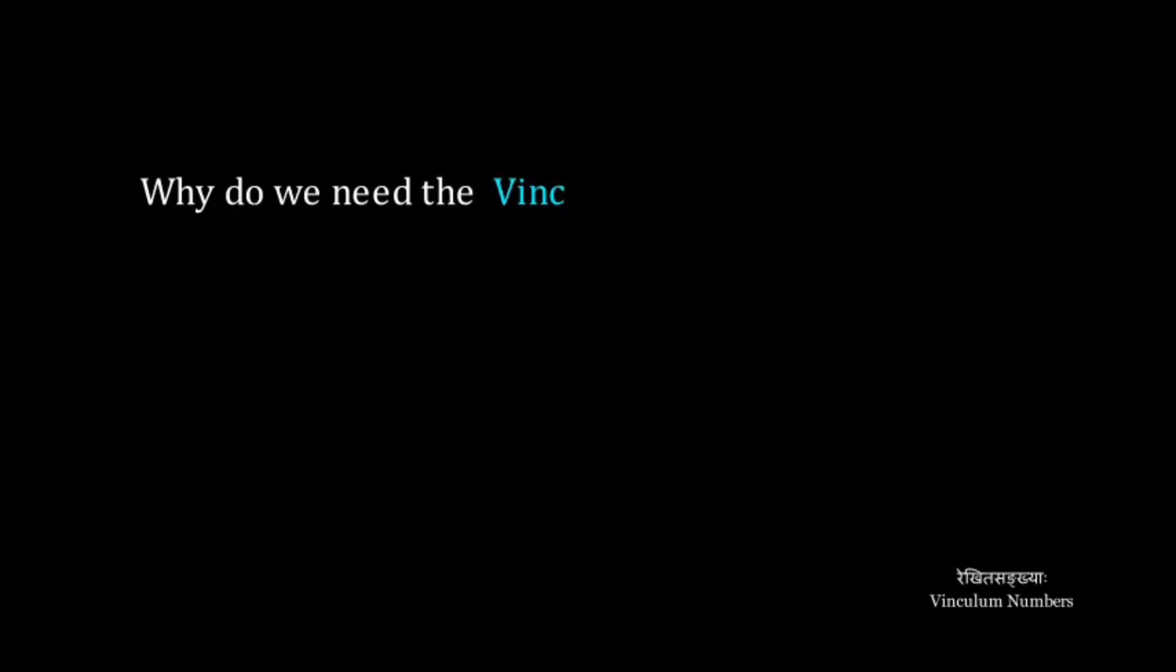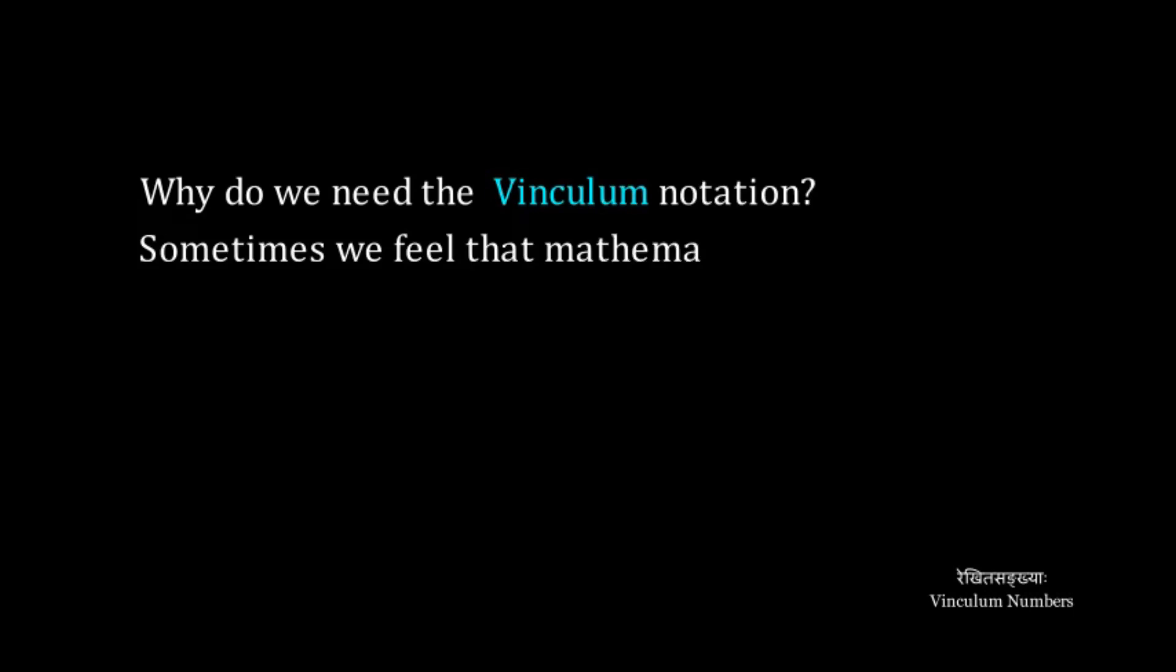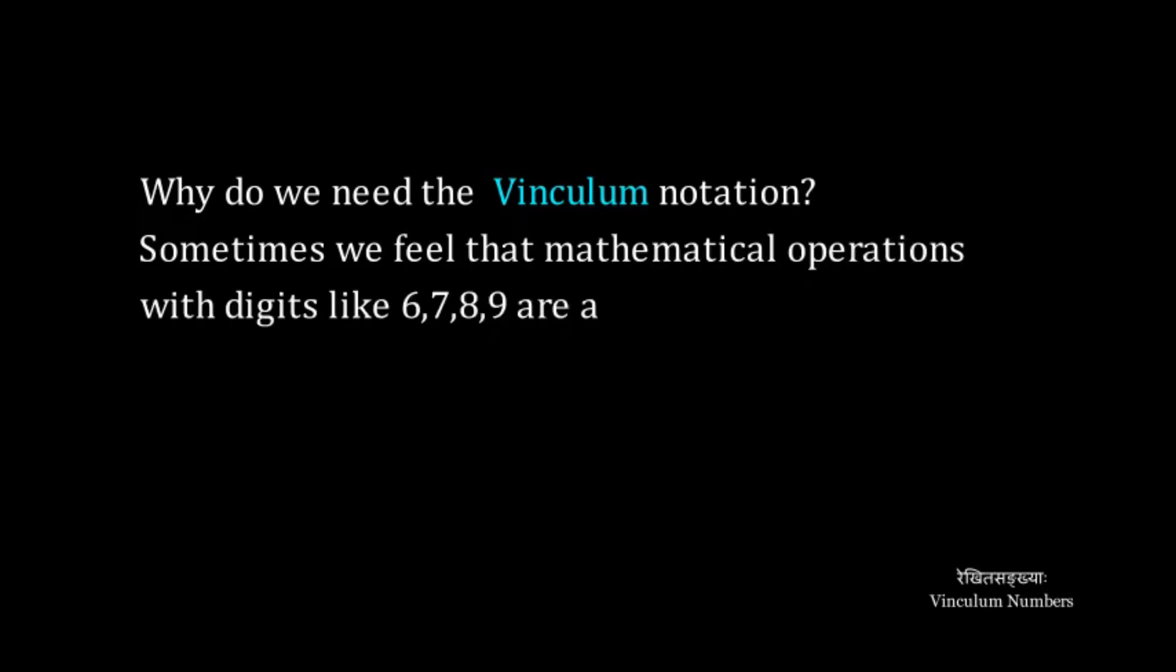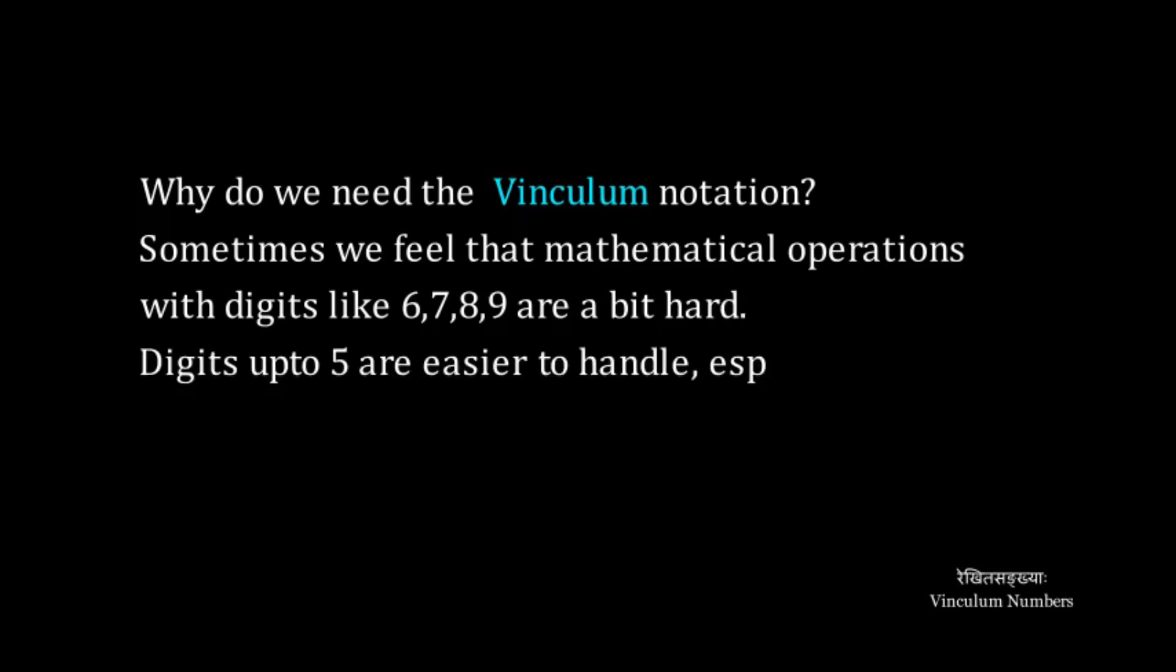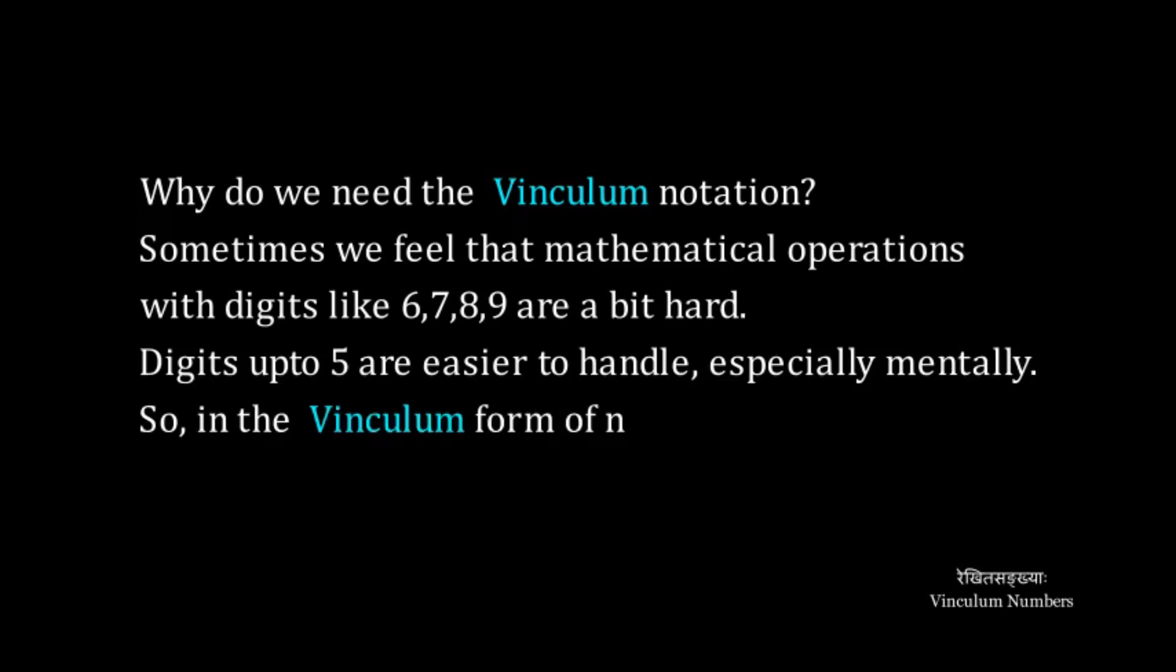Why do we need Vinculum notation? Sometimes we feel that mathematical operations with digits like 6, 7, 8 and 9 are a bit hard. Digits up to 5 are easier to handle, especially mentally.